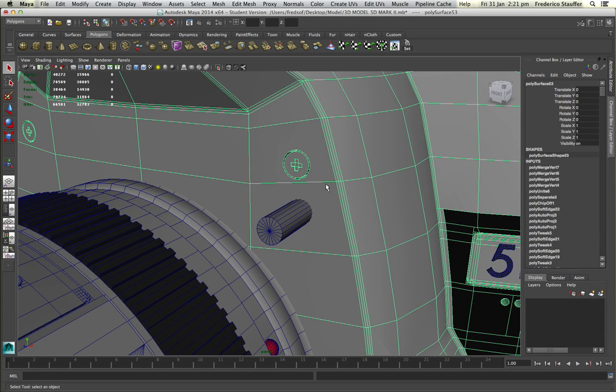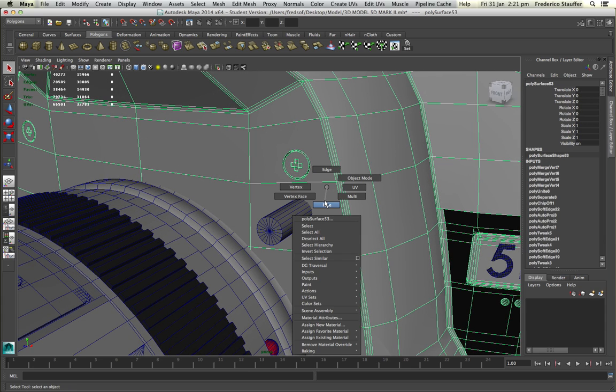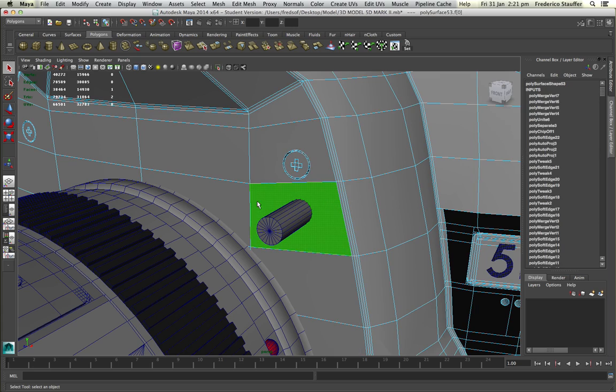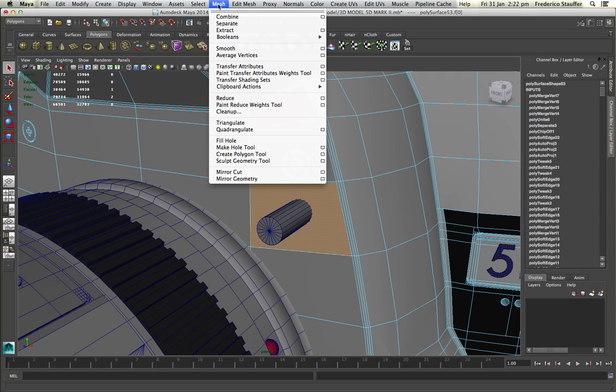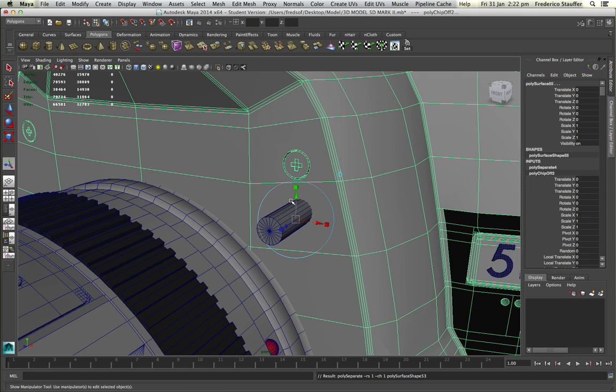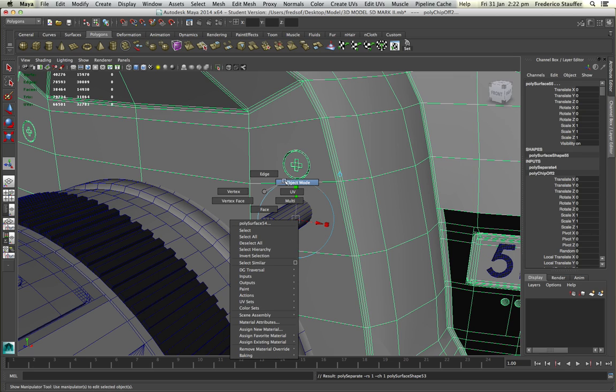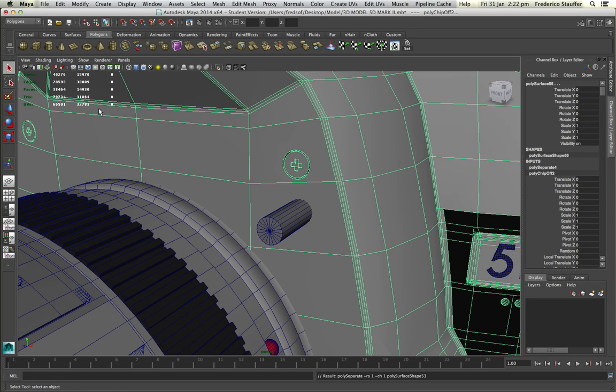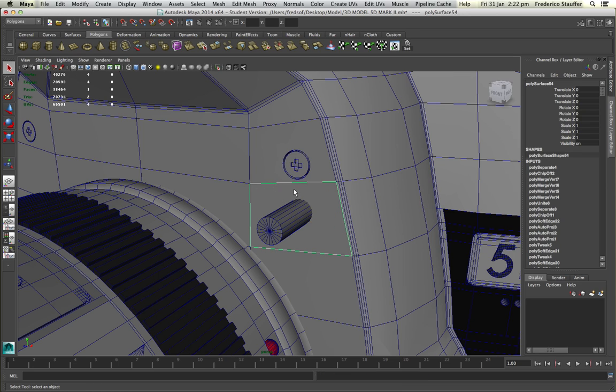When you select your first object, you go to face mode and select the face where you want to make the hole in it. Then go to mesh, extract, and this will make another object from that face. So when you go to object mode, you see that face is actually a separate object.